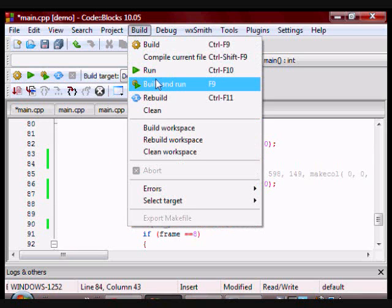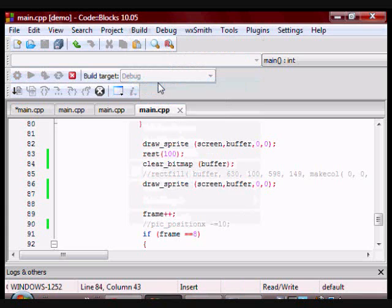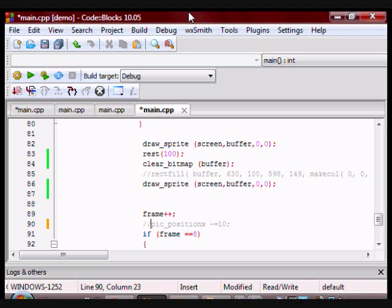So here's how it looks if I run it. As you can see, it's moving in place.